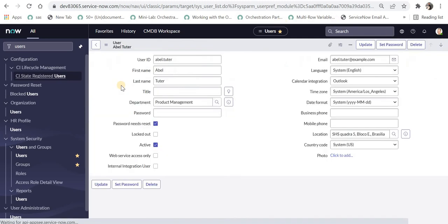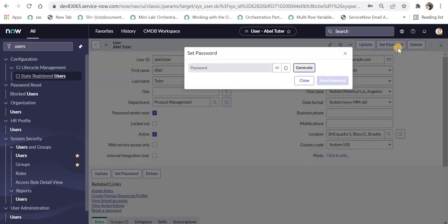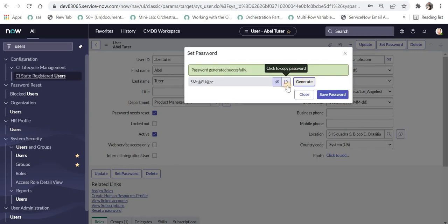And if I go to an existing record, or maybe I create a new user, there used to be a field called 'password' and you used to set it by typing the new password. But now ServiceNow has introduced a new UI action called 'Set Password'. You can either generate or type your new password, and after that you can see the password, copy it, and send it to the end user. Then you can save the password as well. This is quite a great security feature where you can generate a strong password, which will help in maintaining the security of the ServiceNow instance.